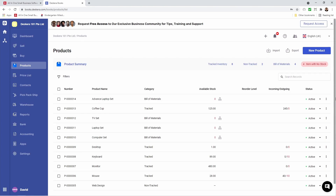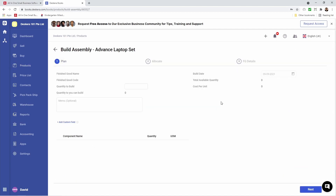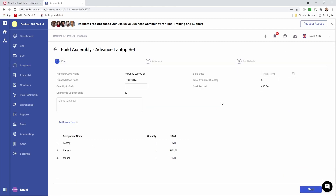And you can see our Bill of Materials has been created. Now let's go assemble our Bill of Material. We can do that by clicking this icon here. Inside here, I can see the finished good name, build date, finished good code, total available quantity — which currently is zero — quantity to build, so let's build two, and cost per unit. We can also enter a memo here.